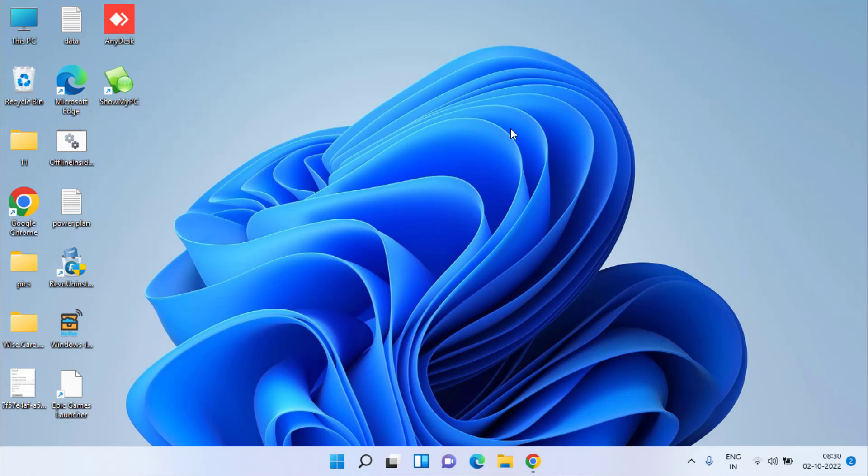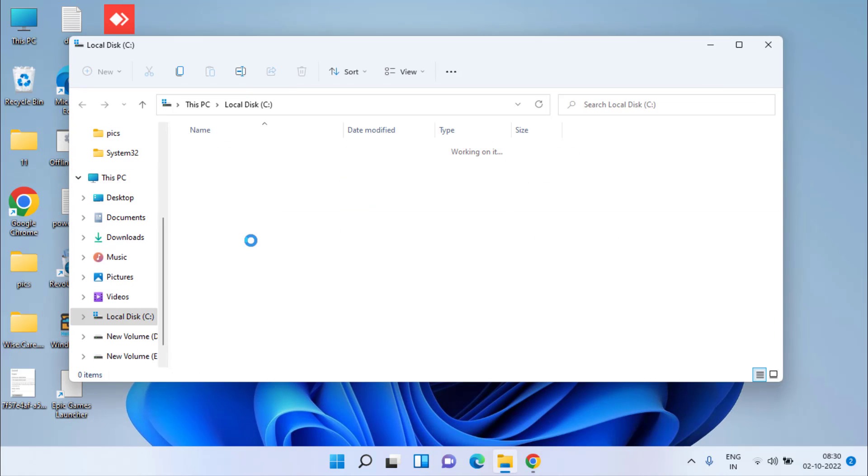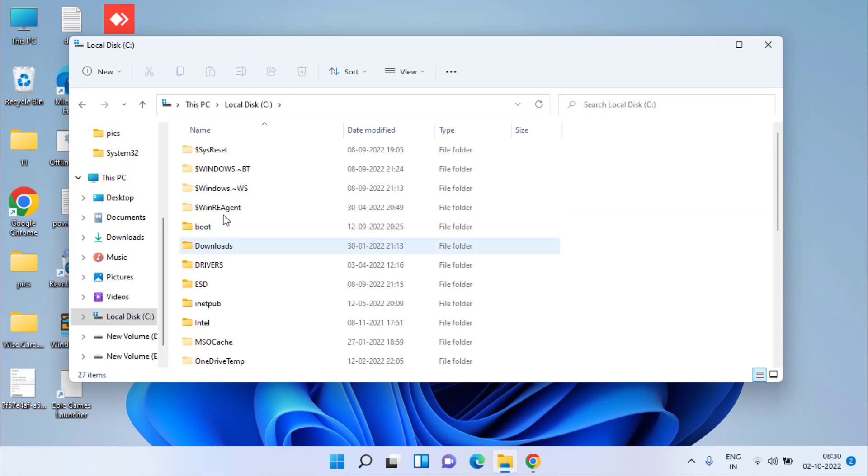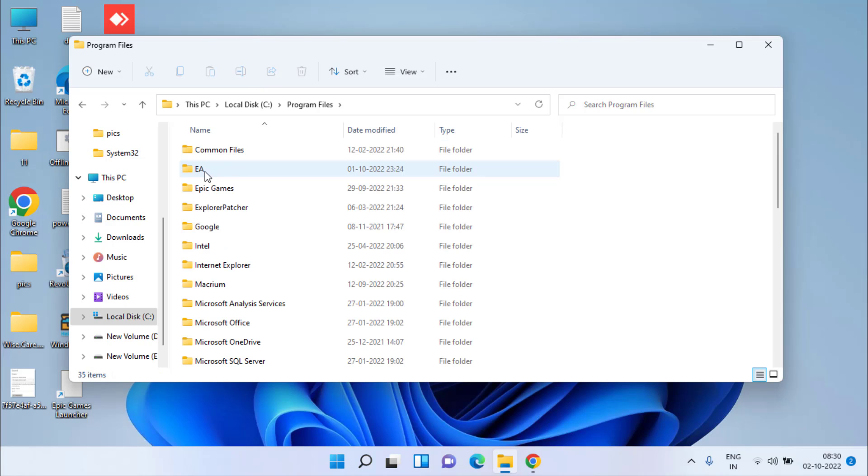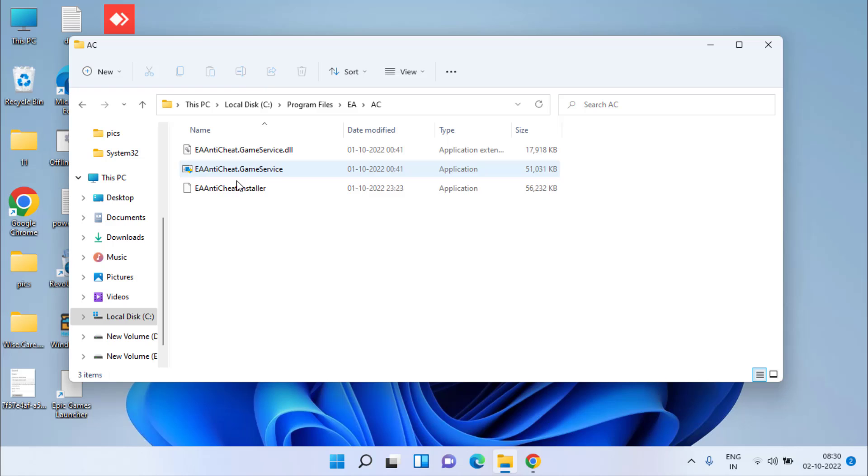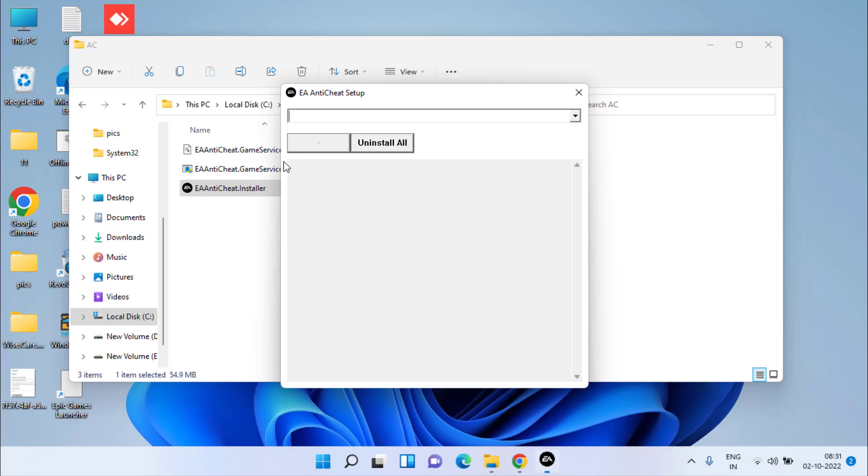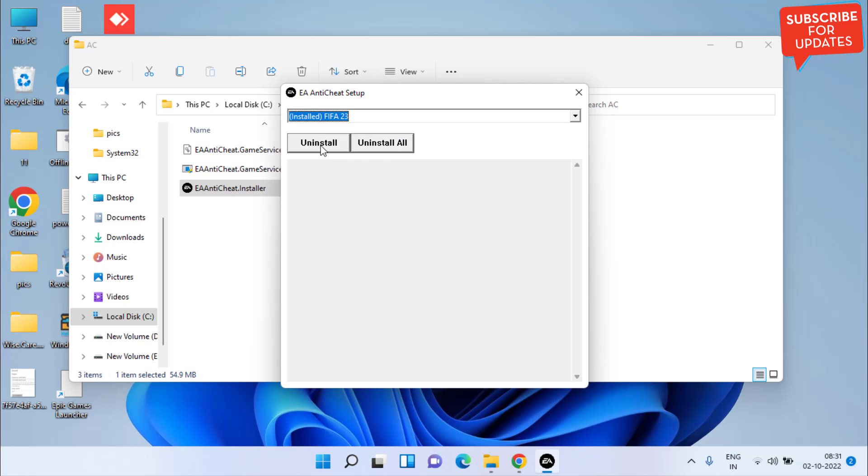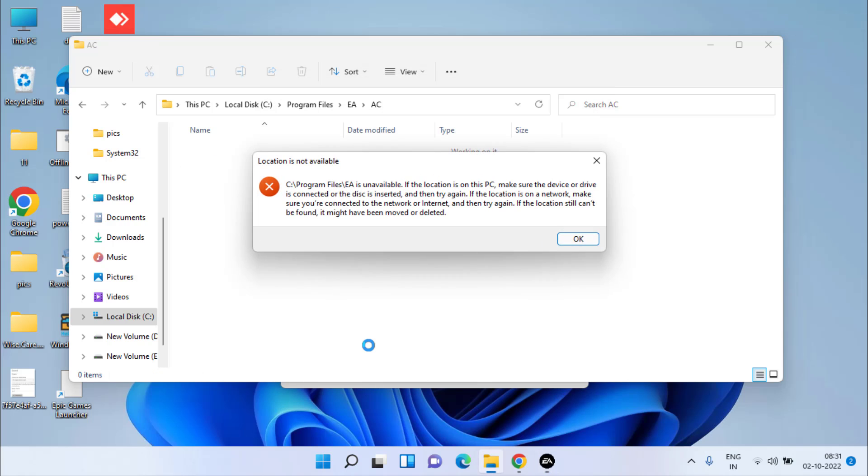If all these methods fail, the issue may be arising because of the anti-cheat software present in the EA software. Head over to C drive, Program Files, EA folder, and open the AC folder. You will find the application EA Anti-Cheat Installer. Double-click to run it, select FIFA 23 from the drop-down list, and click Uninstall.